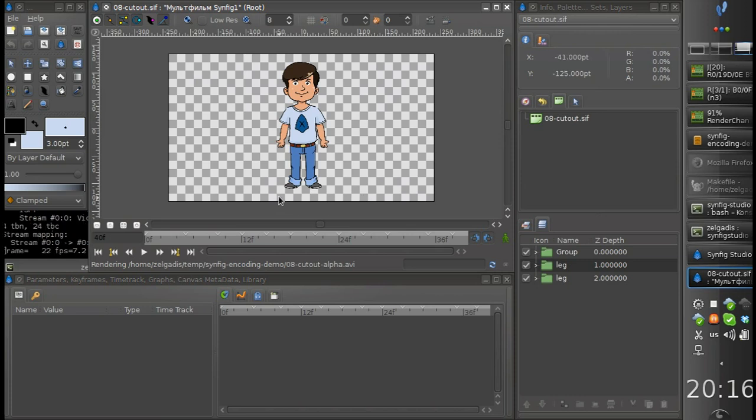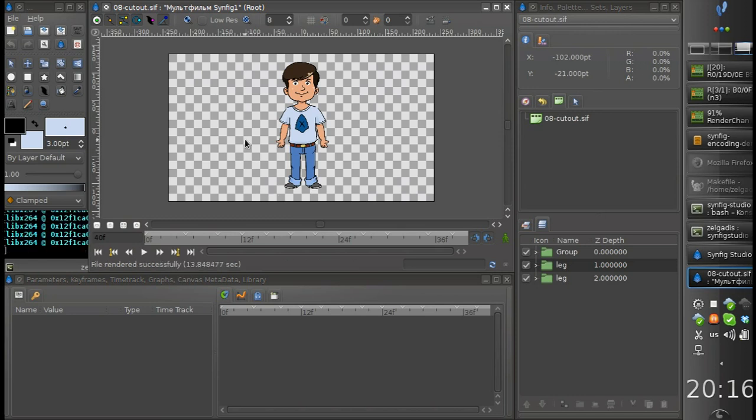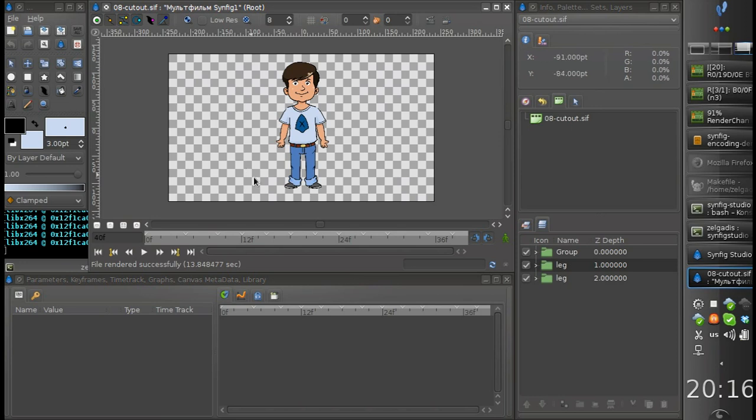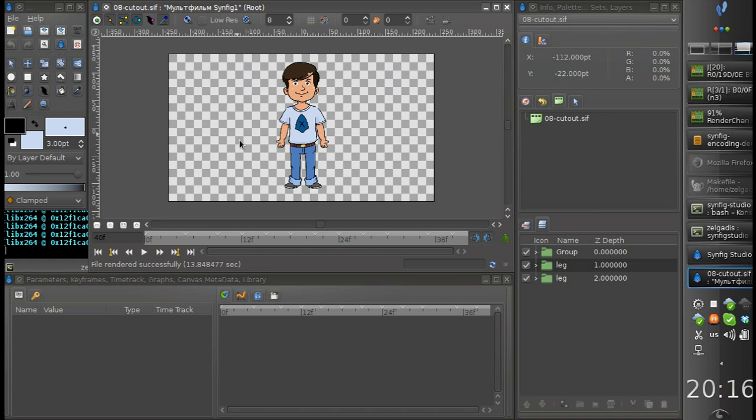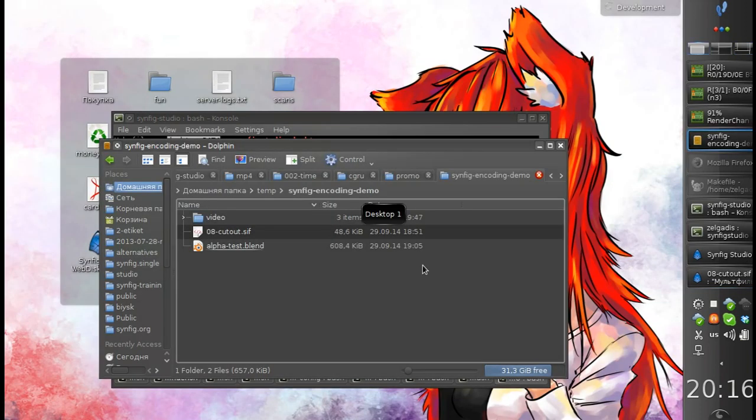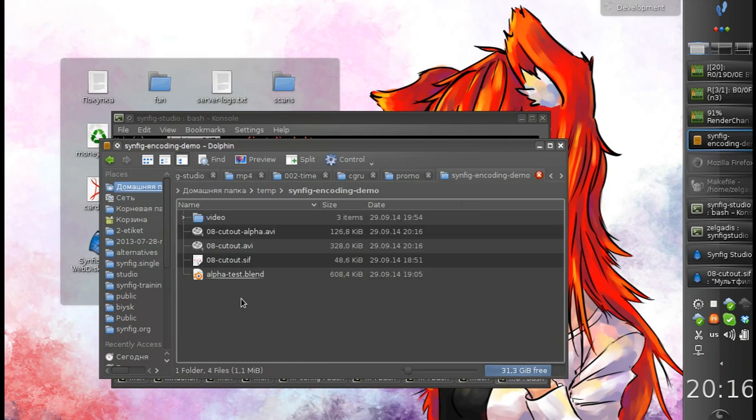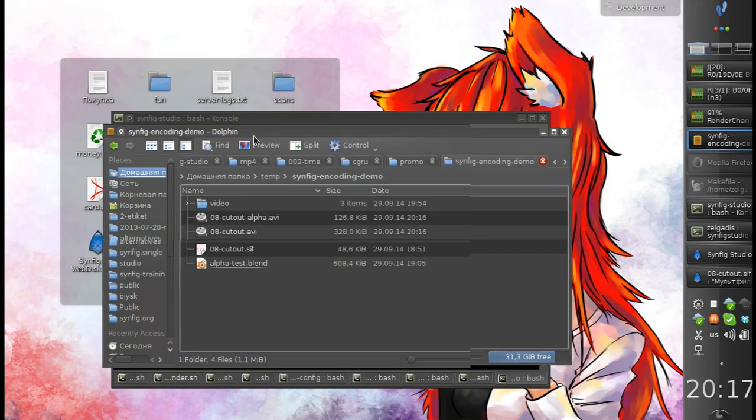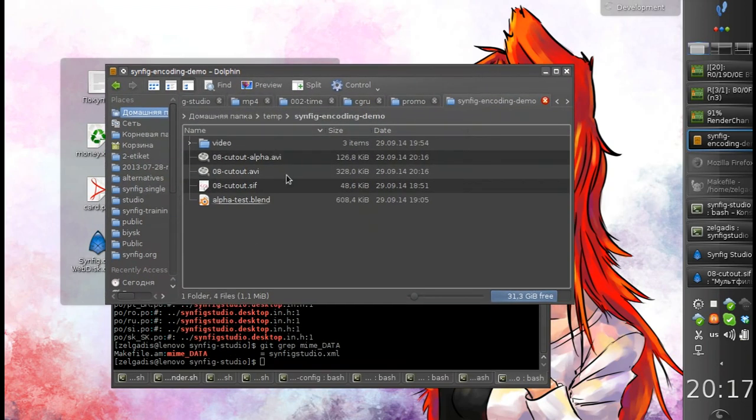But the problem of encoding into video format is that most video codecs have no support for transparency, so the transparency information alpha will be lost. The extract alpha option makes Synfig render the animation in two passes. First pass renders the color information only and the second pass renders alpha information.